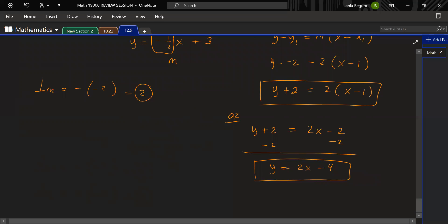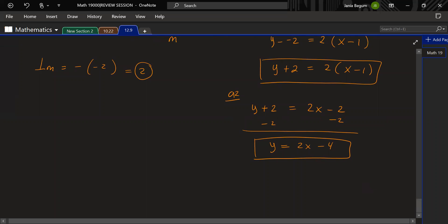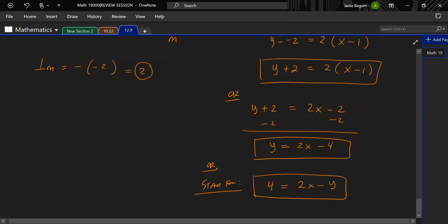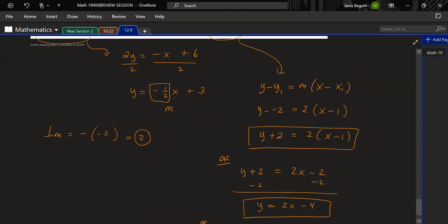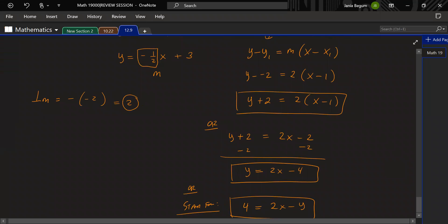All three forms are acceptable, but I'd encourage using point-slope form since it's simpler, unless the question specifies a particular form.